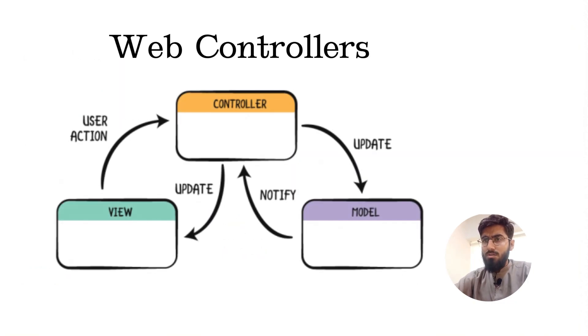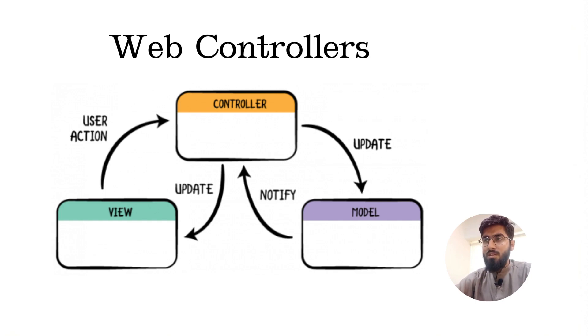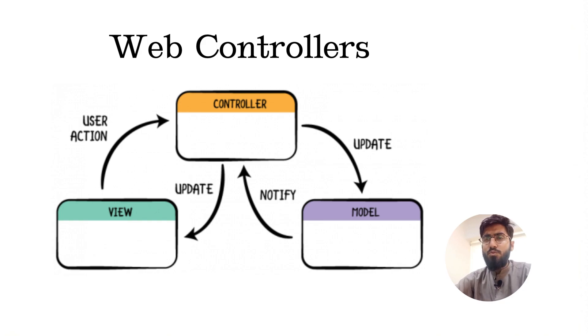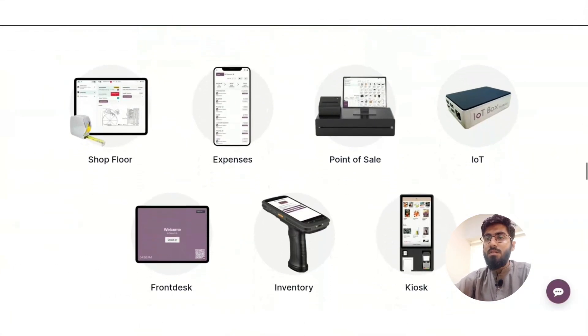There are also web containers for managing browser interactions and static web data for smooth user experience. But here's the cool part.